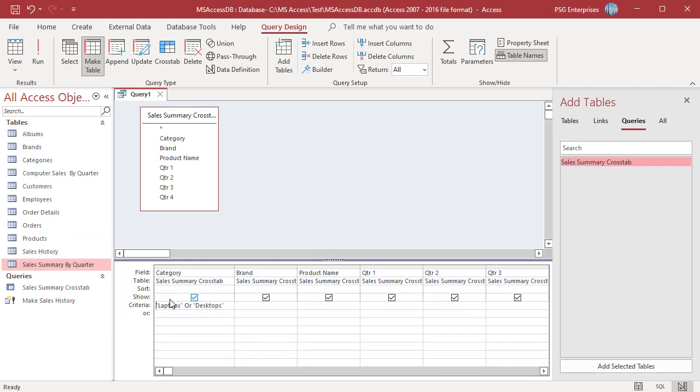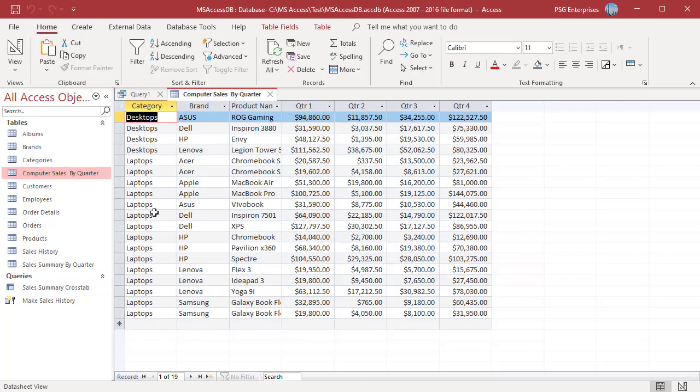Open the table. The rows are based on the criteria entered in the criteria row. Since we entered laptops or desktops the table has only those rows.